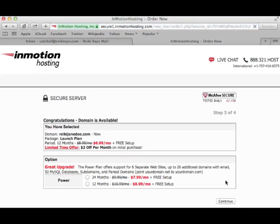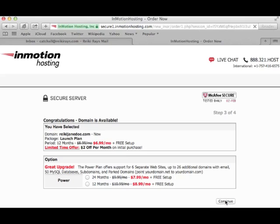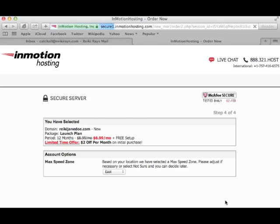Okay, so I'm lucky it's available. And here I have the option to upgrade to the power plan. Again, six websites sounds great. But if you're just starting out, one website is all you need. You can always upgrade at any time later. So I'm going to pass on the upgrade and just click Continue.